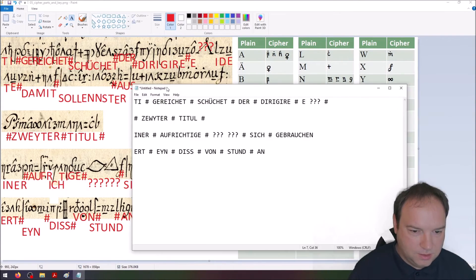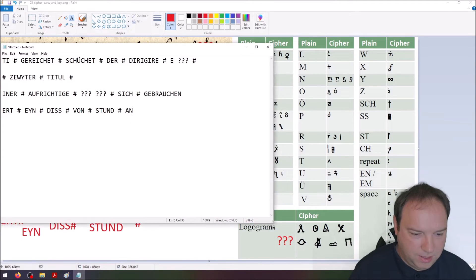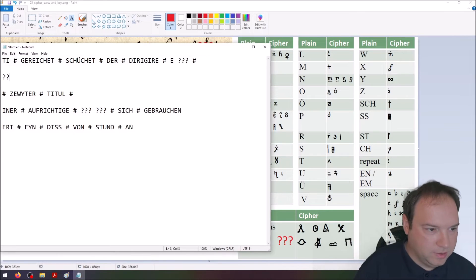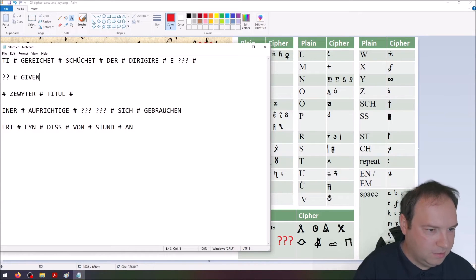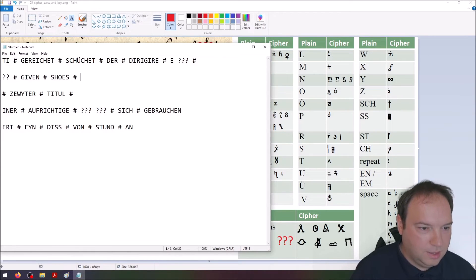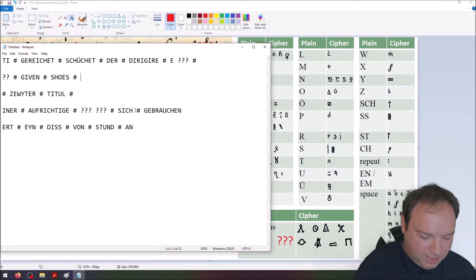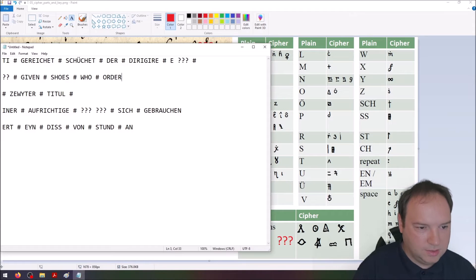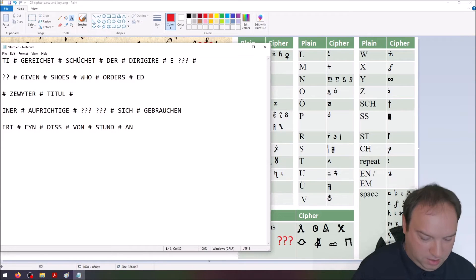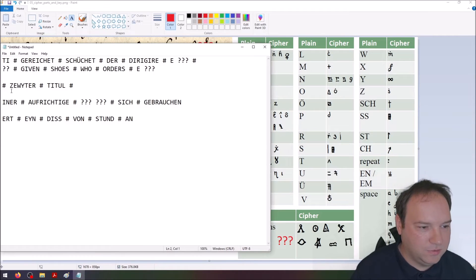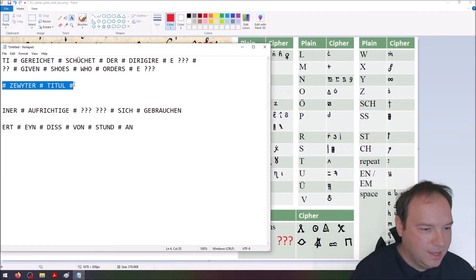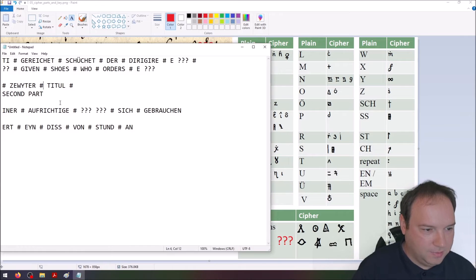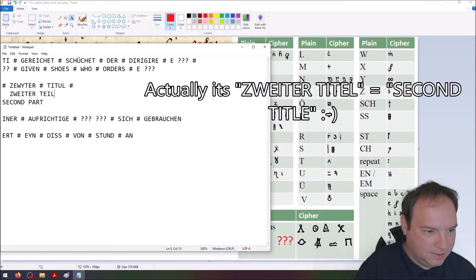So what do we have here? This is a decipherment that I created using this key. The first word here I don't know, it's the ending of a word. Then we have a space. Gereichet, you could translate this as given. Schüchet, I don't know, it could be shoes. Then we have der, this is 'the' but in this case is 'who'. And then dirigiere, that means you could translate it as order or orders, who orders. Then we have an E and we have a nomenclature element. So given shoes who orders, it could be the translation for the first part. This is quite easy, this is a headline. The translation of this is just second part. The correct writing in German would be Zweiter Teil. In English it's second part.